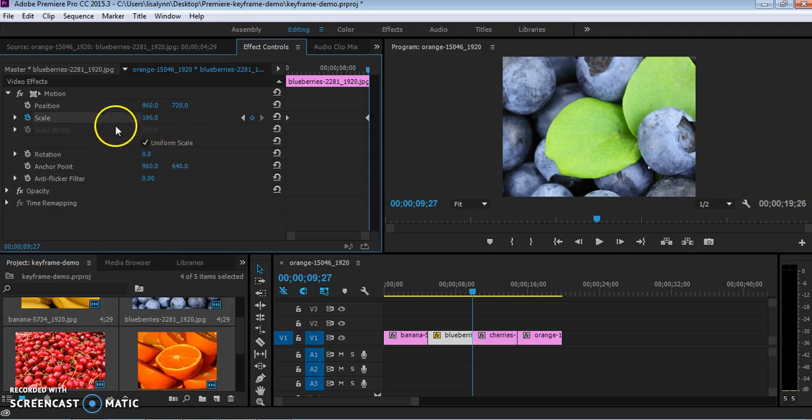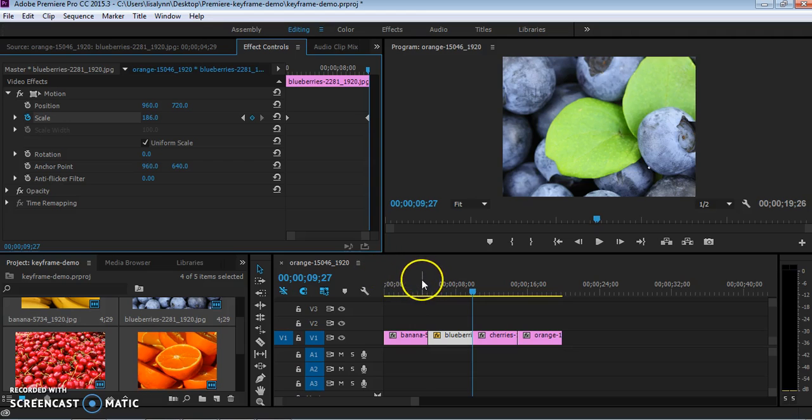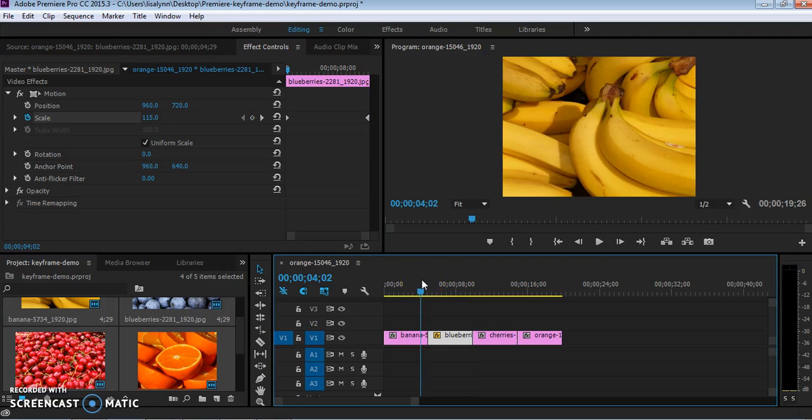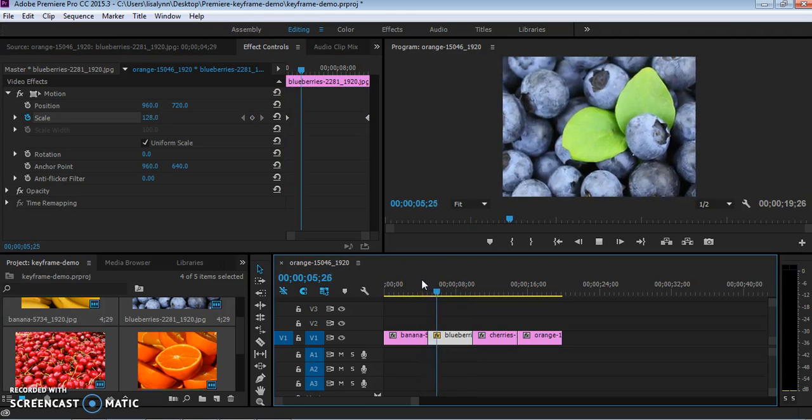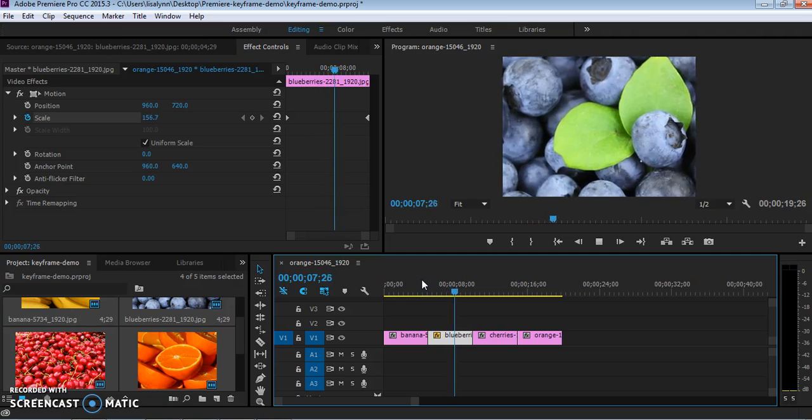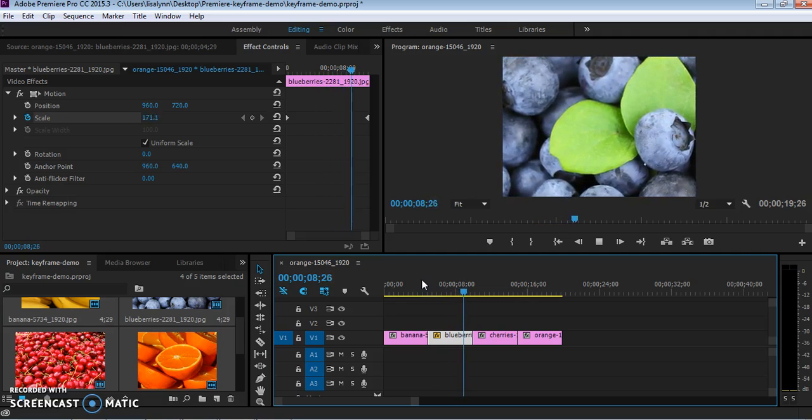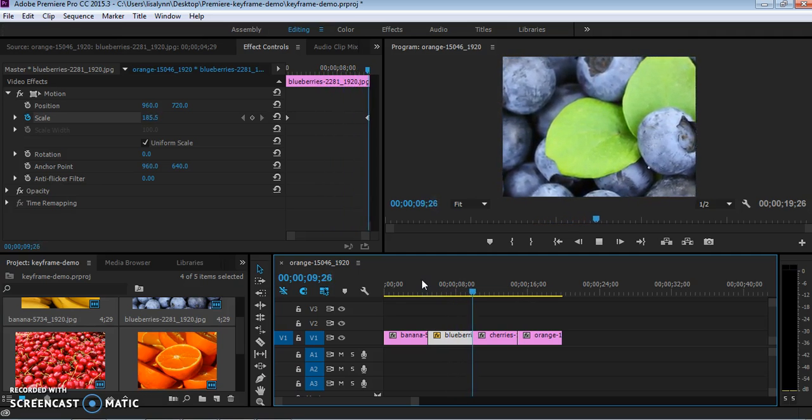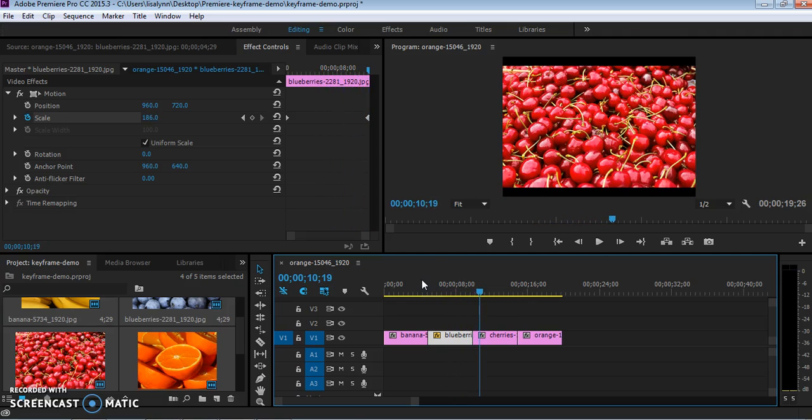Again, you can type in the number, or you can just drag it to see what looks good. And now, if I play that, it will zoom, and it zooms smoothly over the duration of that entire image before jumping to the next one.